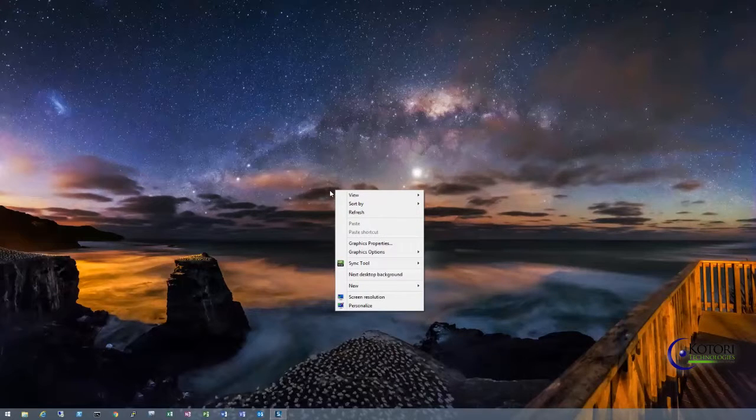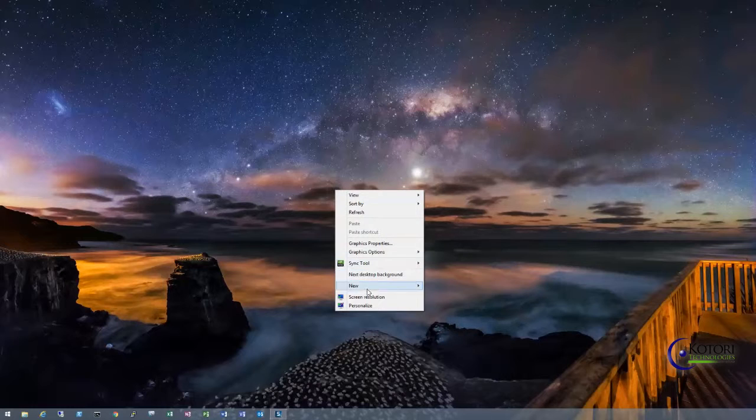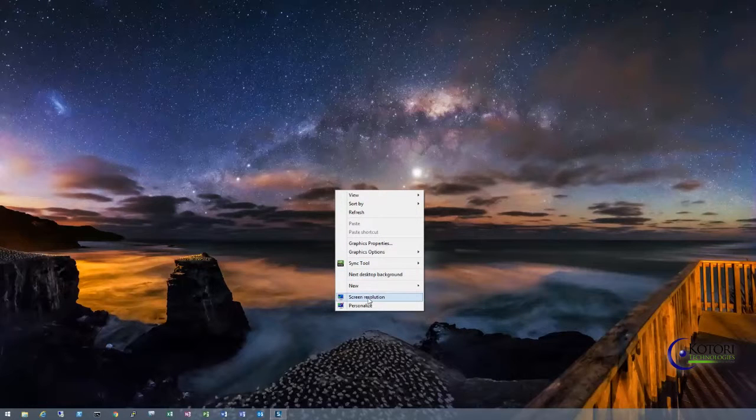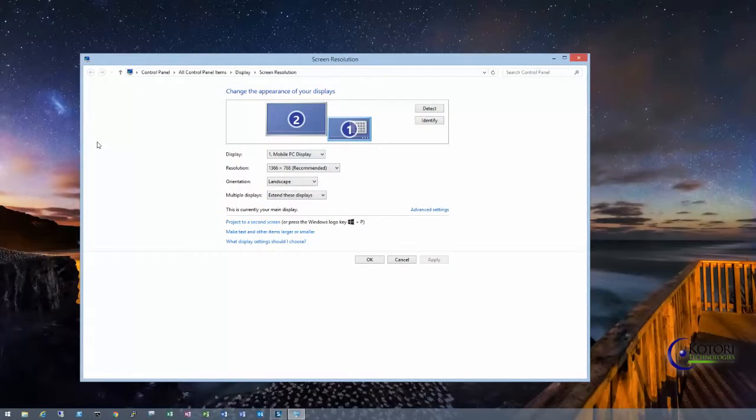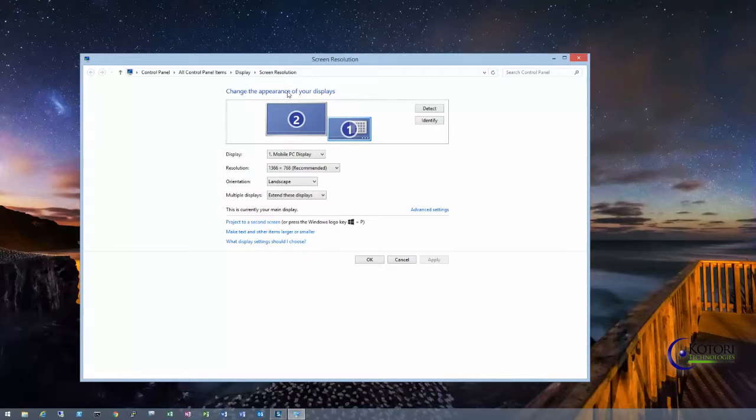We're going to right-click and we'll be presented with our menu, and then we're going to go to Screen Resolution. From Screen Resolution we're going to get the option here to change the appearance of your displays.